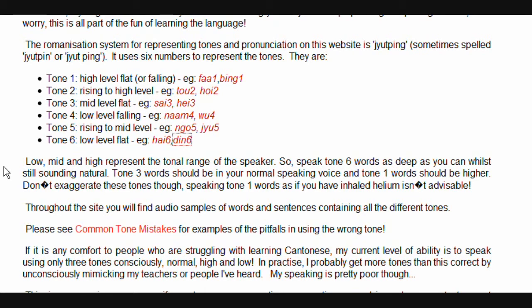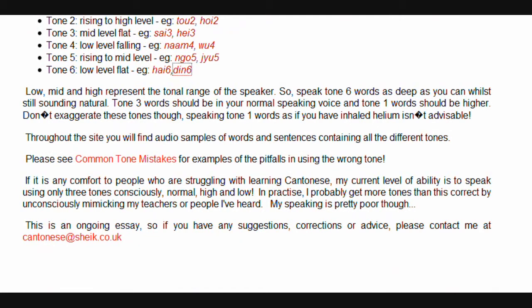Speak tone six words as deep as you can whilst still sounding natural. Tone three words should be in your normal speaking voice, and tone one words should be higher. Don't exaggerate these tones, though — speaking tone one words as if you have inhaled helium isn't advisable. Throughout the site you will find audio samples of words and sentences containing all the different tones. Please see 'common tone mistakes' for the pitfalls of using the wrong tone.